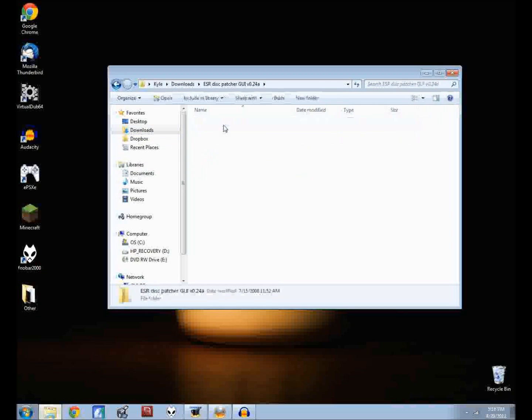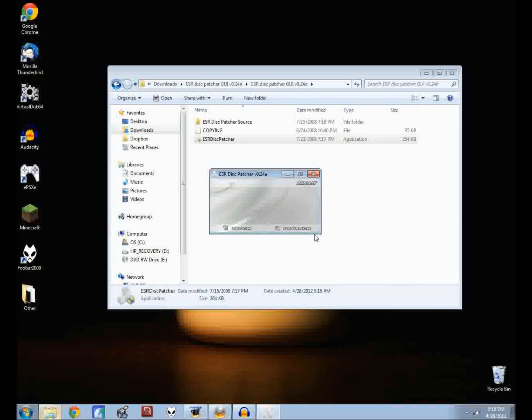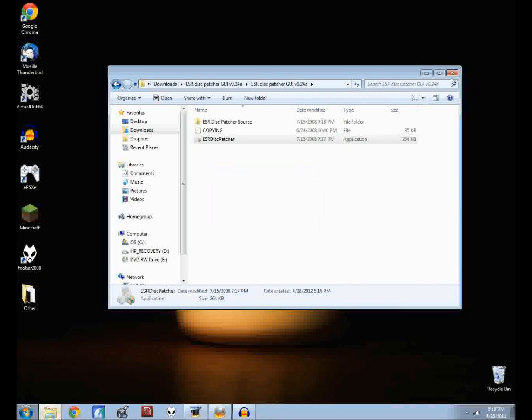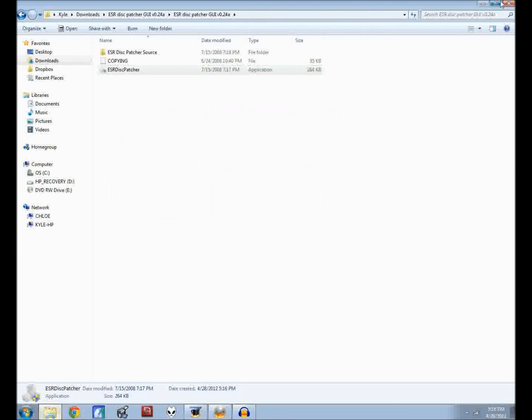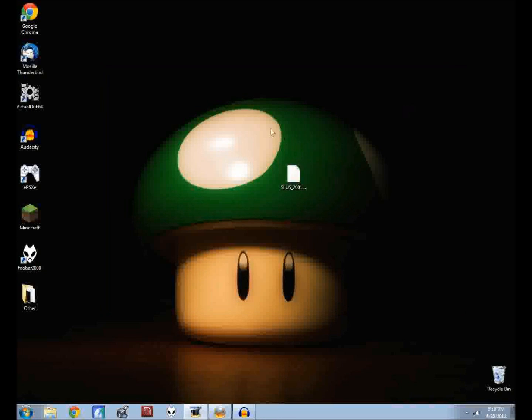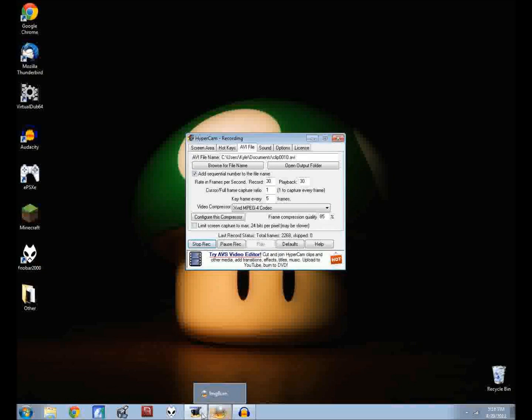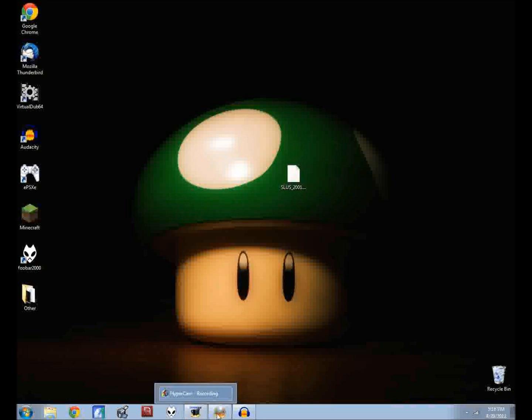If you saw you could actually go to the downloads, let's open it up again, you can unpatch the file just in case you ever needed to. Alright so let's get rid of all this.